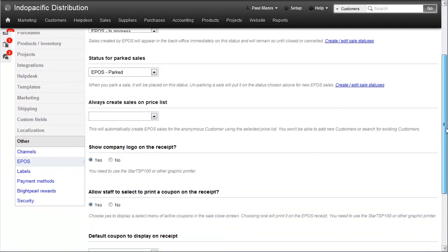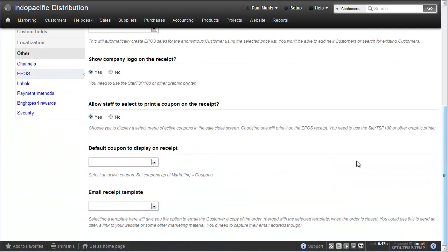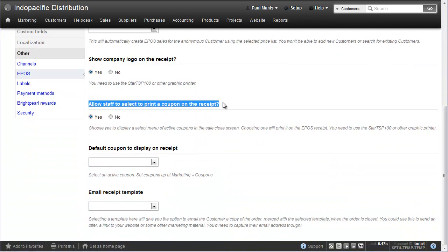If we scroll down, we've got an option here, allow staff to select to print a coupon on the receipt, and we choose yes.